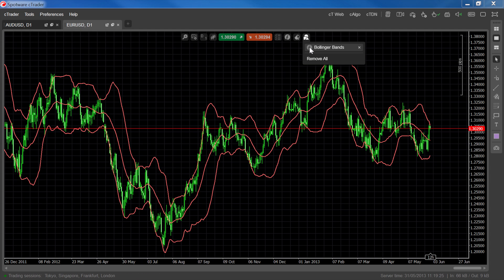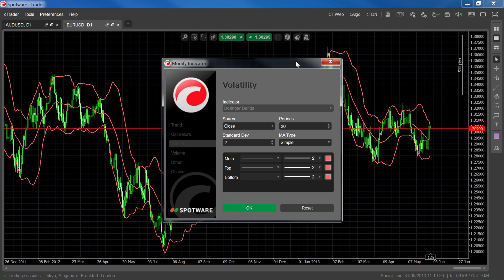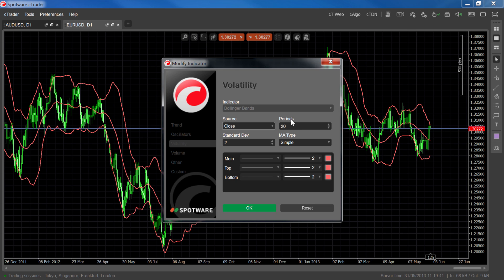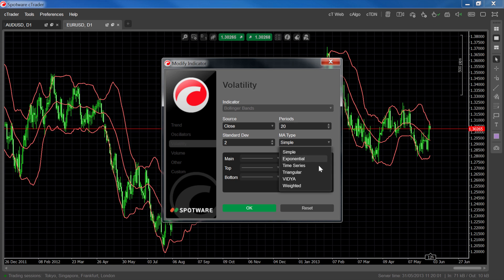Let's look at the parameters that define the Bollinger Band. Source defines whether open, high, close, or low values are used to create the moving average. Periods is the number of time periods calculated for the moving average. The number of standard deviations to be added to and subtracted from the moving average, defined here, will affect the distance of the upper and lower bands from the moving average. MA type defines the type of moving average that will be used.